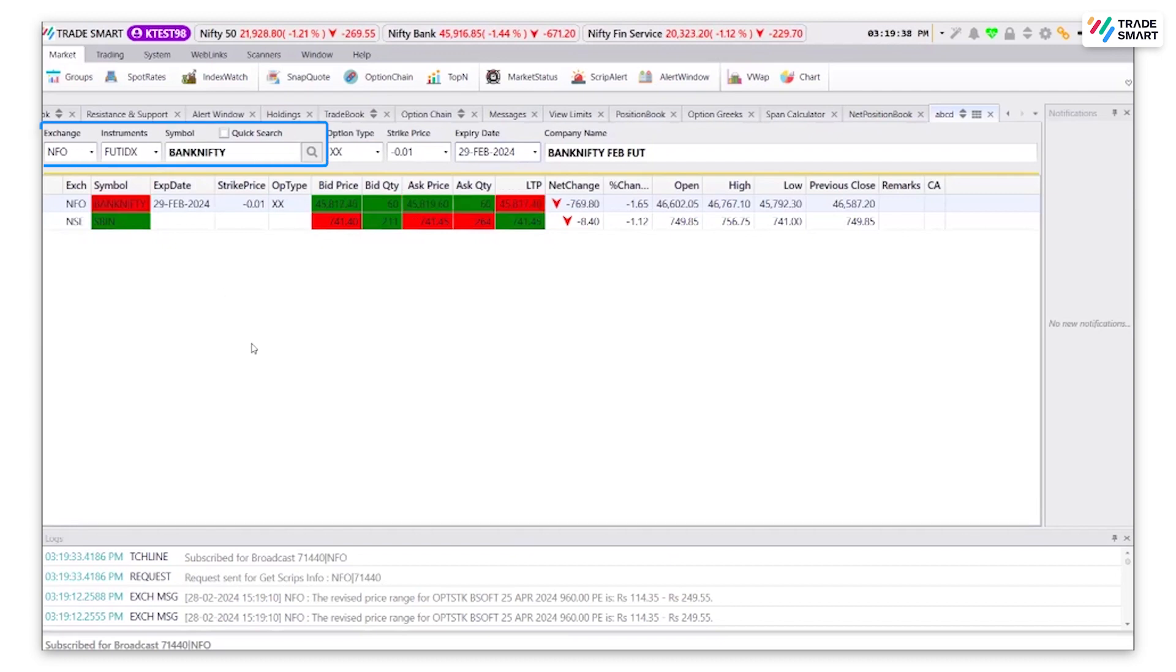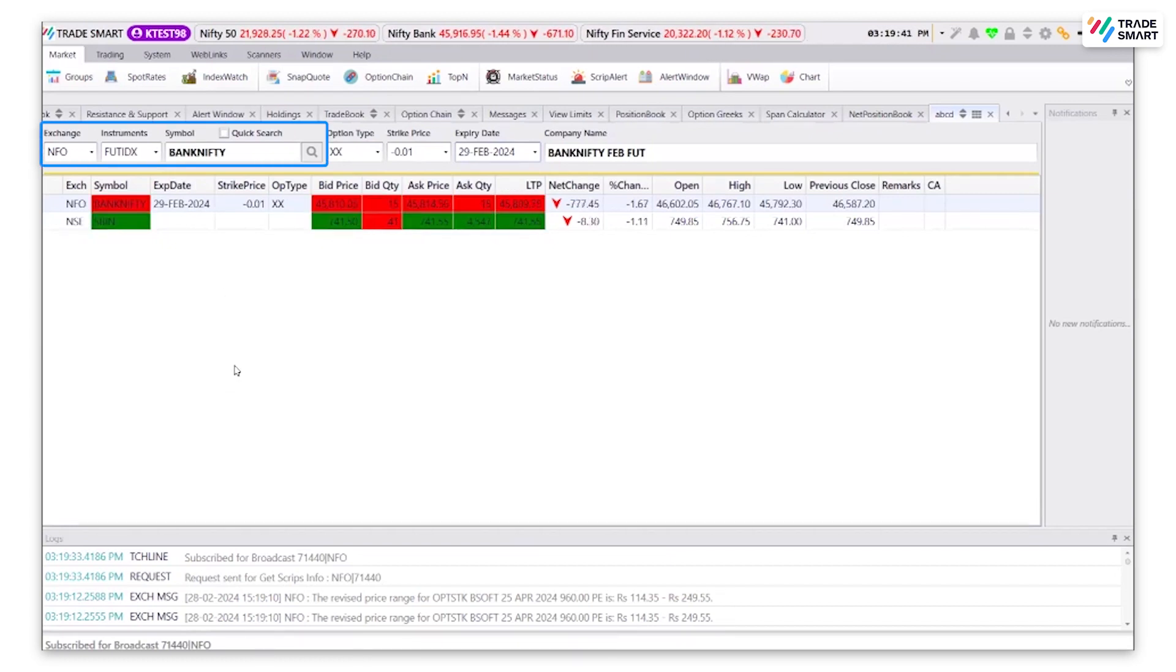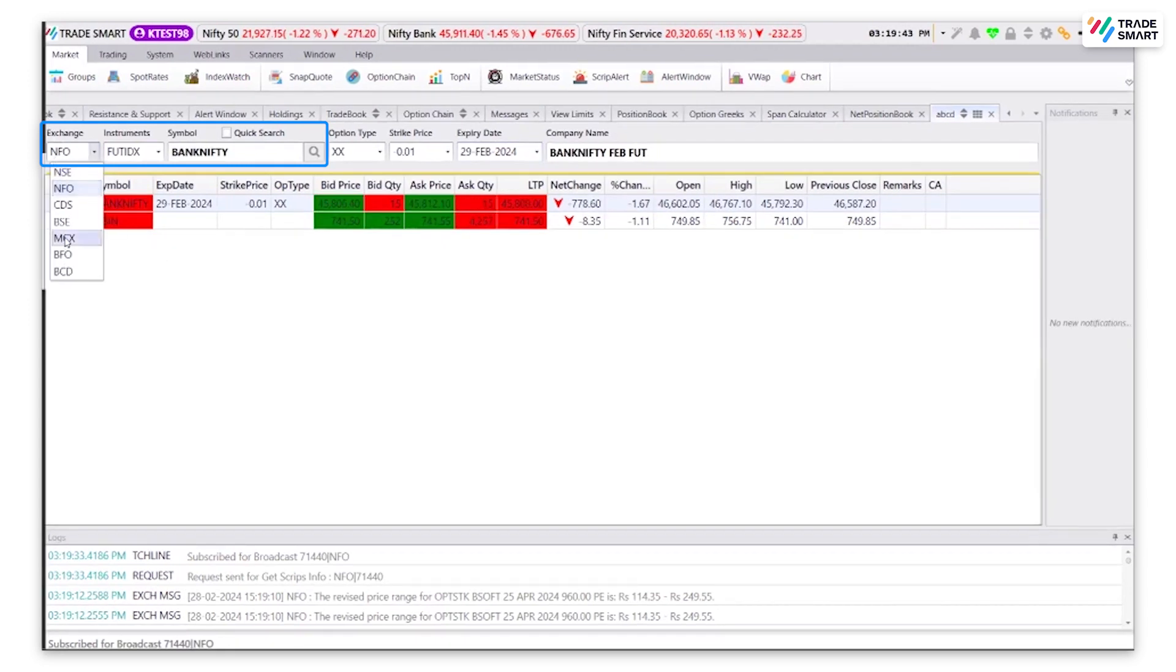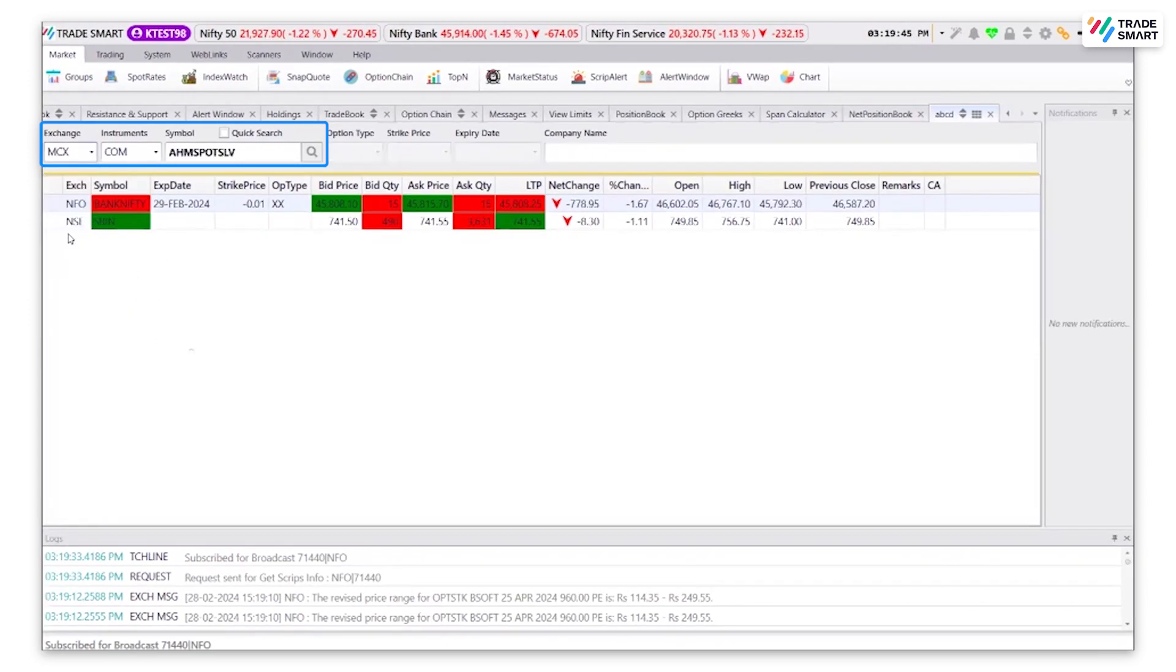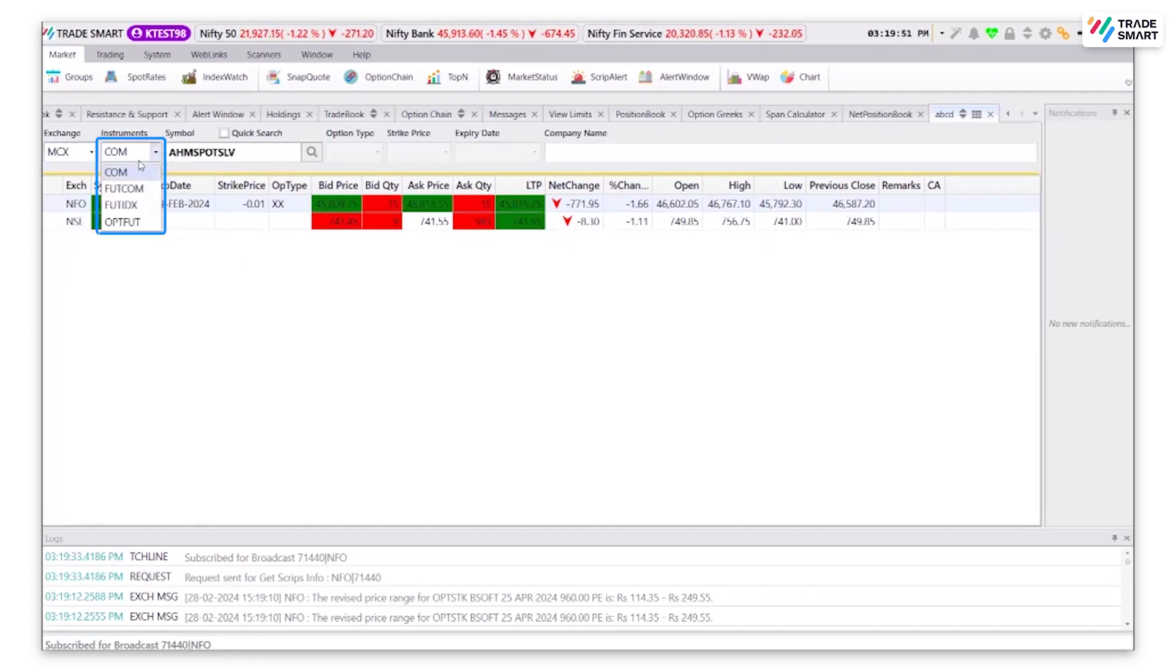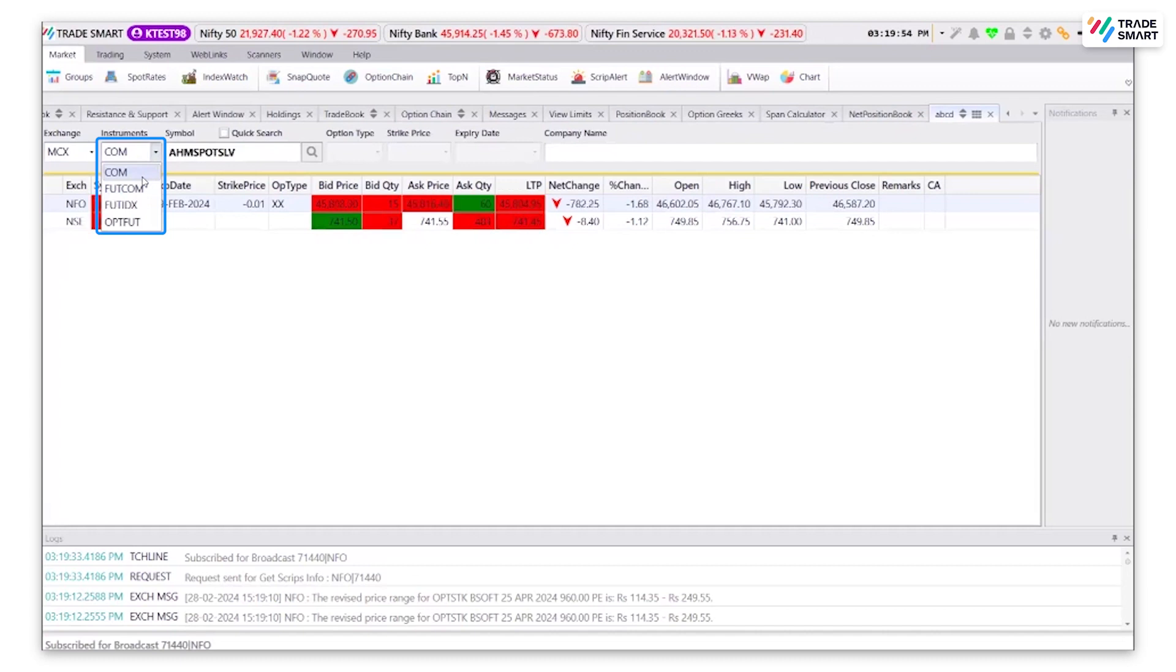Now let's add a stock of the MCX commodity segment. To do so, select MCX in the exchange. Under instrument type, select the one that you would like. I am going to go with COM.